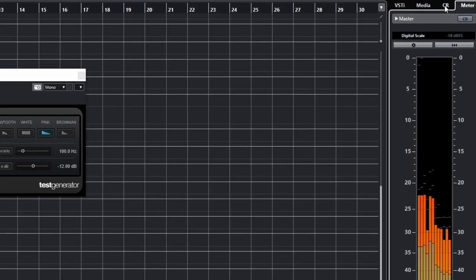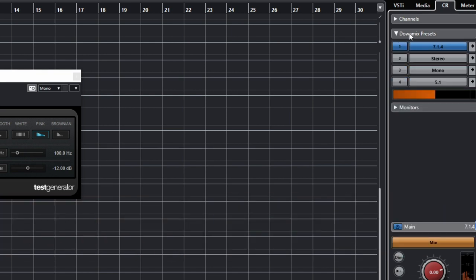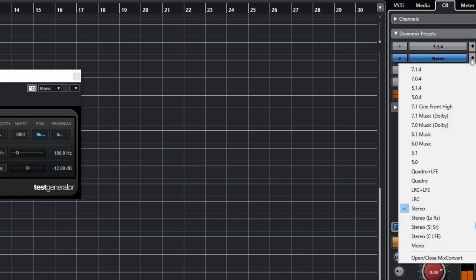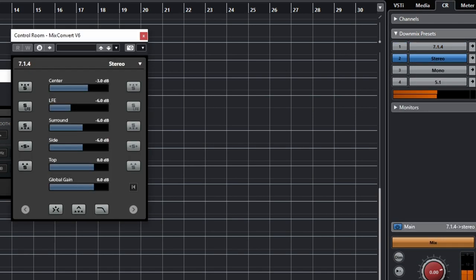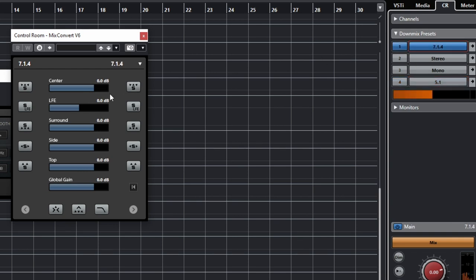When you're mixing in 7.1.4, Control Room automatically displays down-mix presets. For each preset you can open an instance of the Mix Convert plugin that controls the settings for that down-mix. These are the settings for down-mixing to stereo — for example, the LFE is reduced by 6 dB before getting folded into the left and right channels. You can see the different down-mix settings for mono, 5.1, and 7.1.4 with no changes in gain. I don't really know what settings are optimal, so I've left everything at the default values for now.